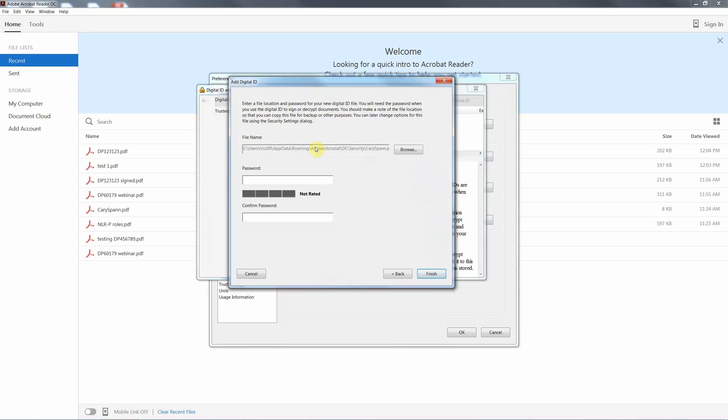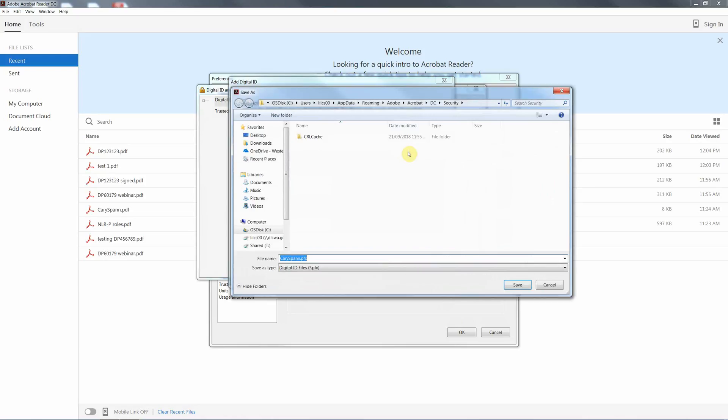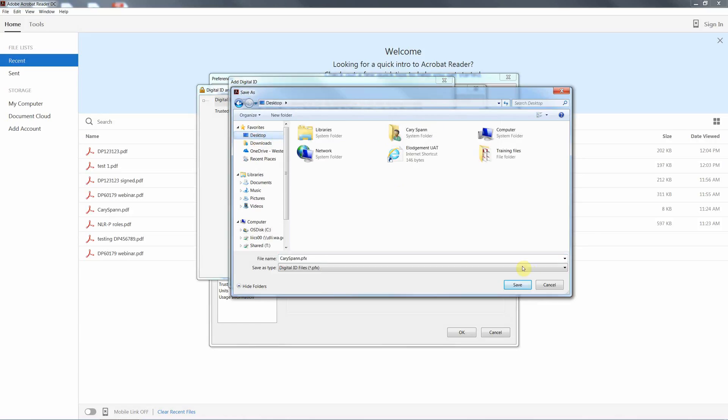This is where it will want to actually save your digital ID file either on your PC. It will default to the Adobe file system. You can change it to save on your server or a different location within your desktop PC. For this exercise I'm just going to save mine to the desktop.